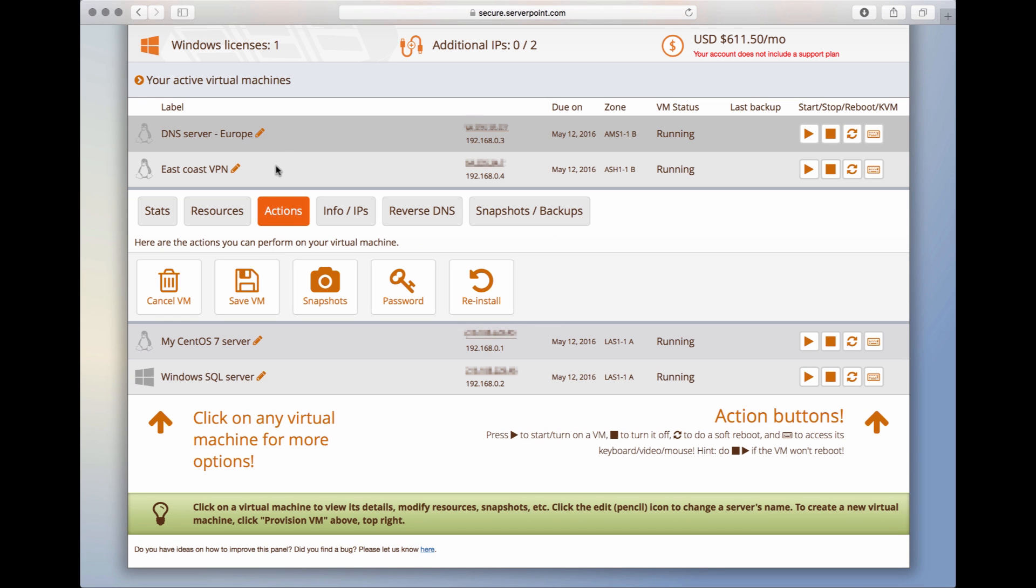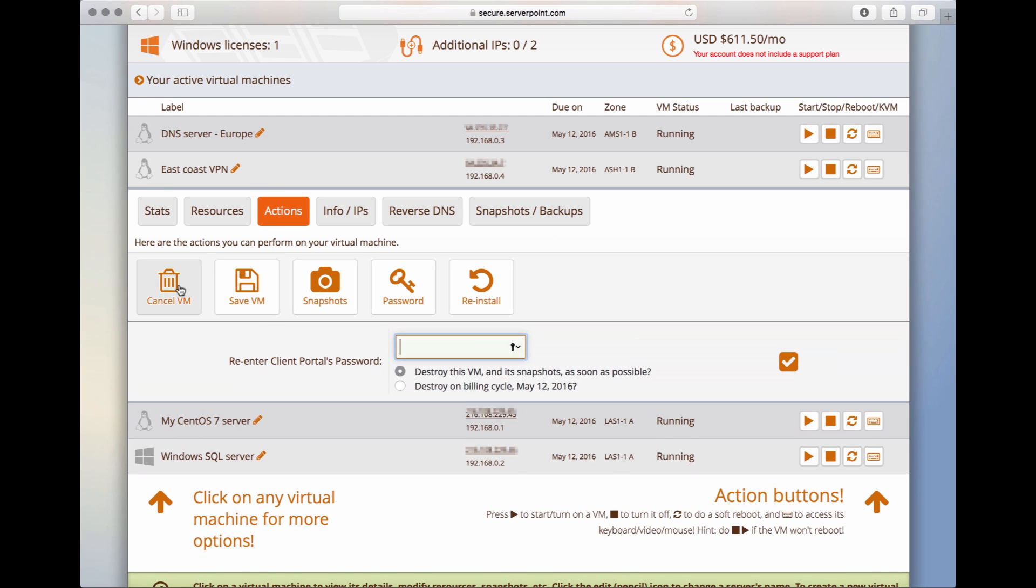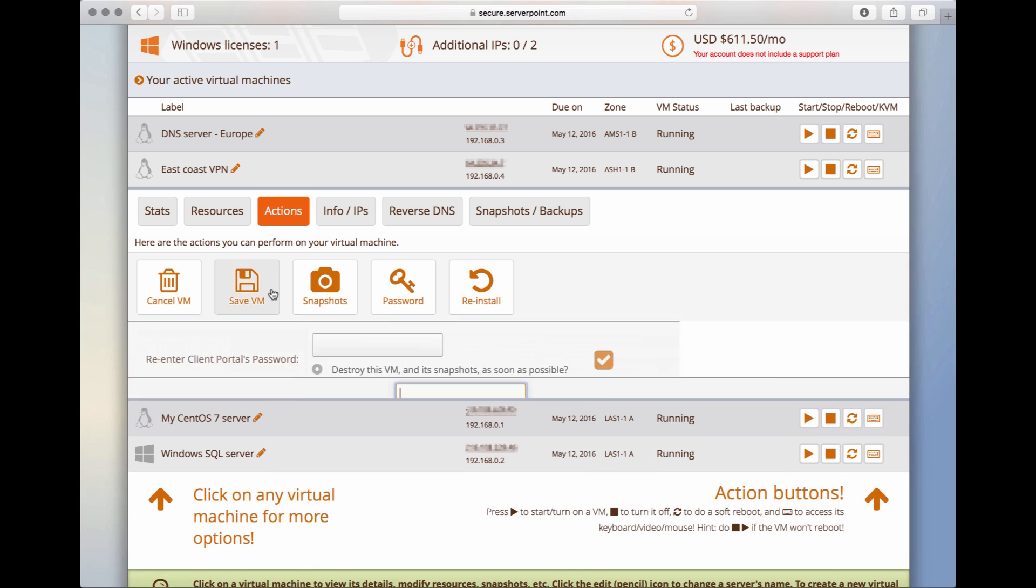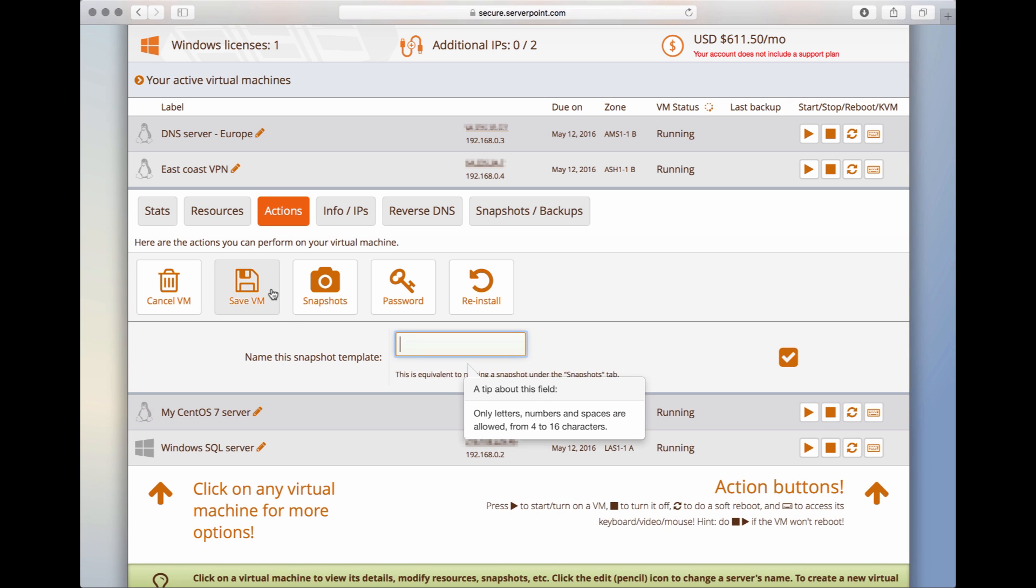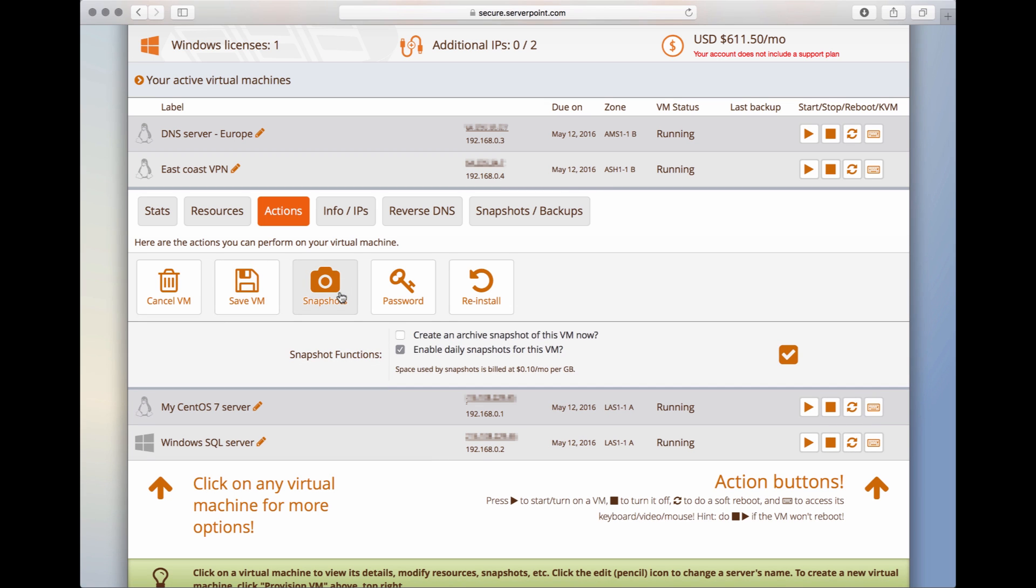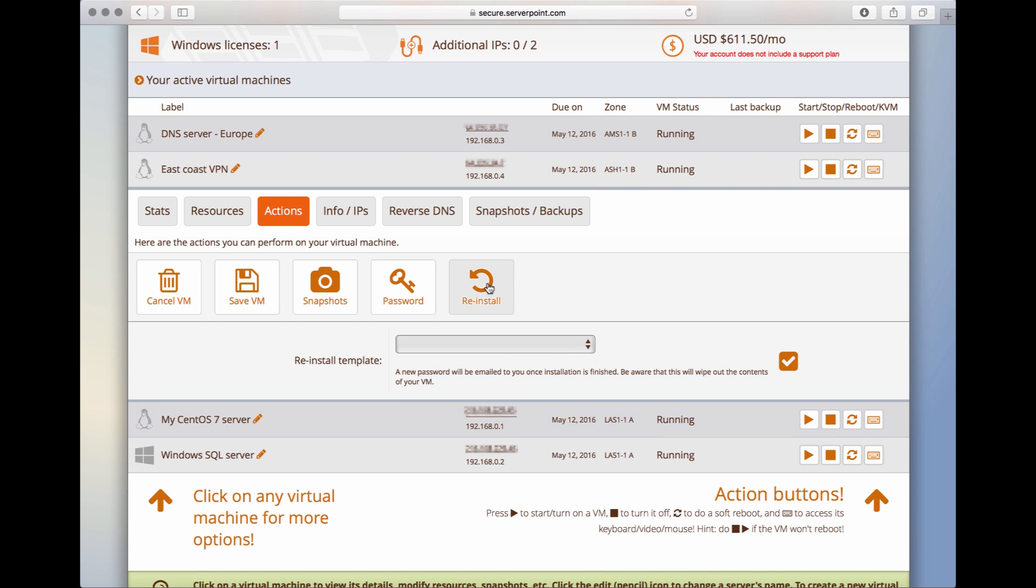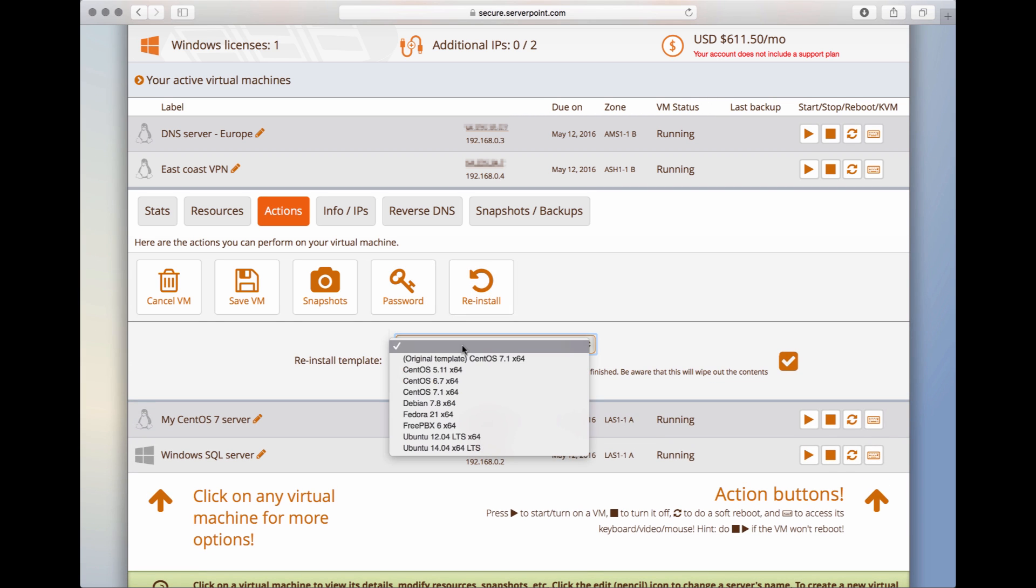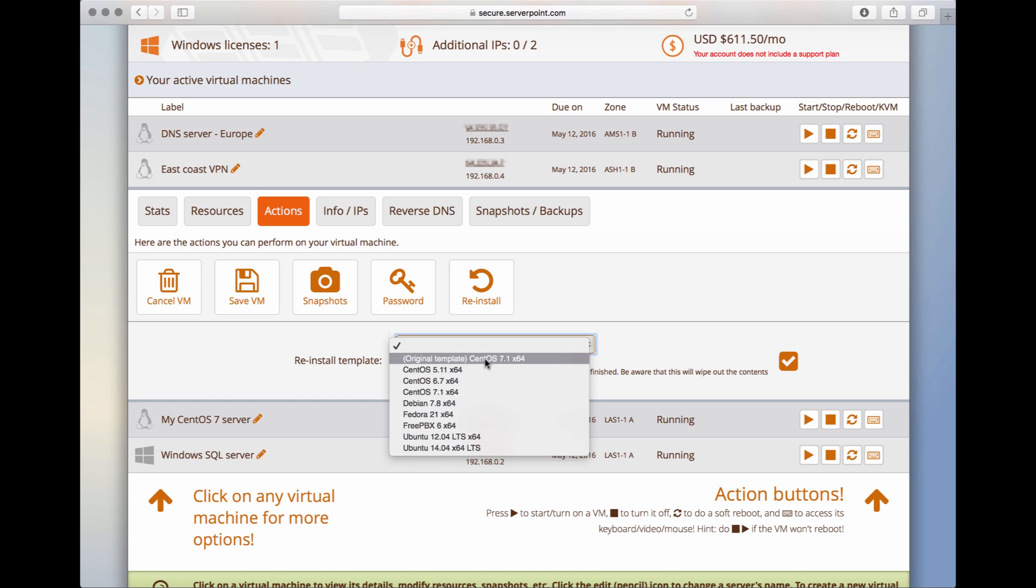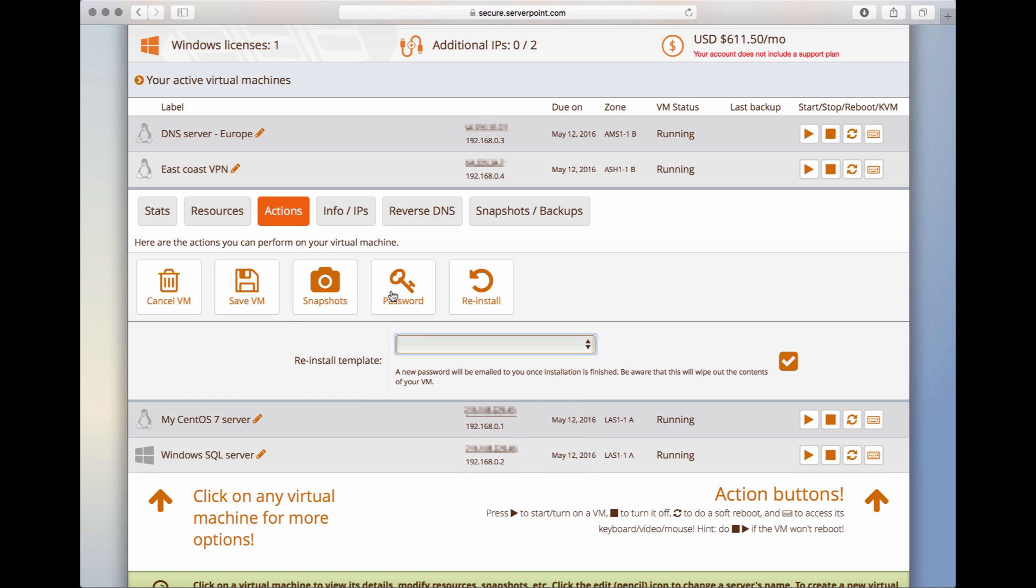Here, in the Actions tab, we can destroy the virtual server. We can save the virtual server as a template that we can reuse over and over again. This here is to actually create a one-time snapshot of the server. This will resend the password of the virtual server in case you lost it, and you can also reinstall the server with a different operating system or the same operating system you had before.